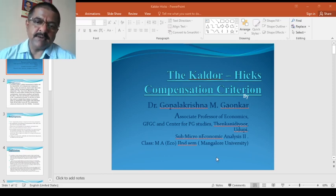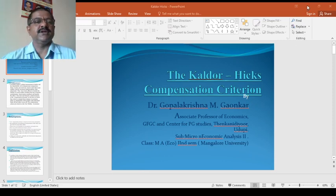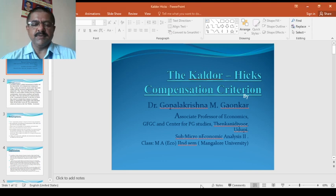Good morning, students. I am Dr. Gopakasnamgaunkar, Associate Professor and HOD, Department of Economics, Government College.